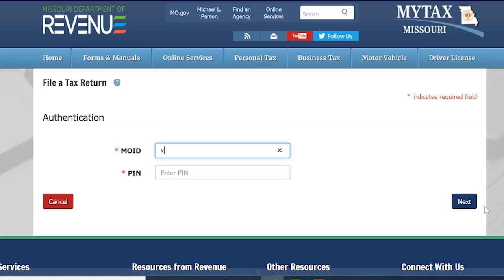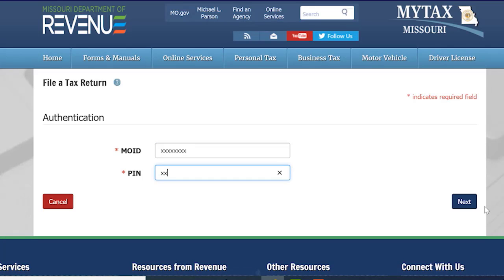You will then be asked to enter your MOID and your PIN. Once completed, select Next.